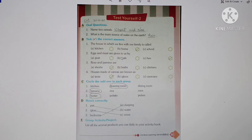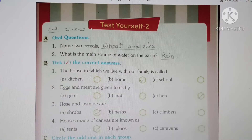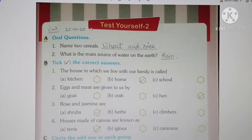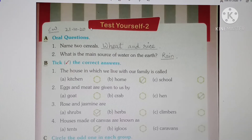Let us discuss. We are going to start with Test Yourself 2. Details to be written like class work and today's date. Children, these questions and objectives are not new to us. We have discussed all the chapters thoroughly — hum ne chapters thoroughly discuss kiye hain.